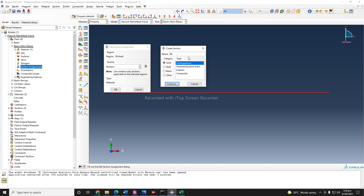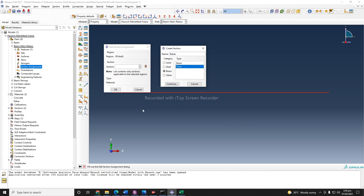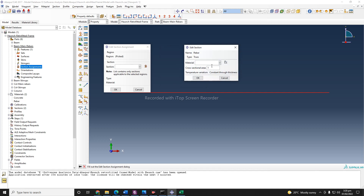Previously we defined solid homogeneous but no other sections. So I can simply name this 'rebar section' and choose beam. There are two options: beam or truss. If you choose beam, you need to assign beam orientation to your model, but if you choose truss, you do not need to assign beam orientation. I'll use truss element — continue.